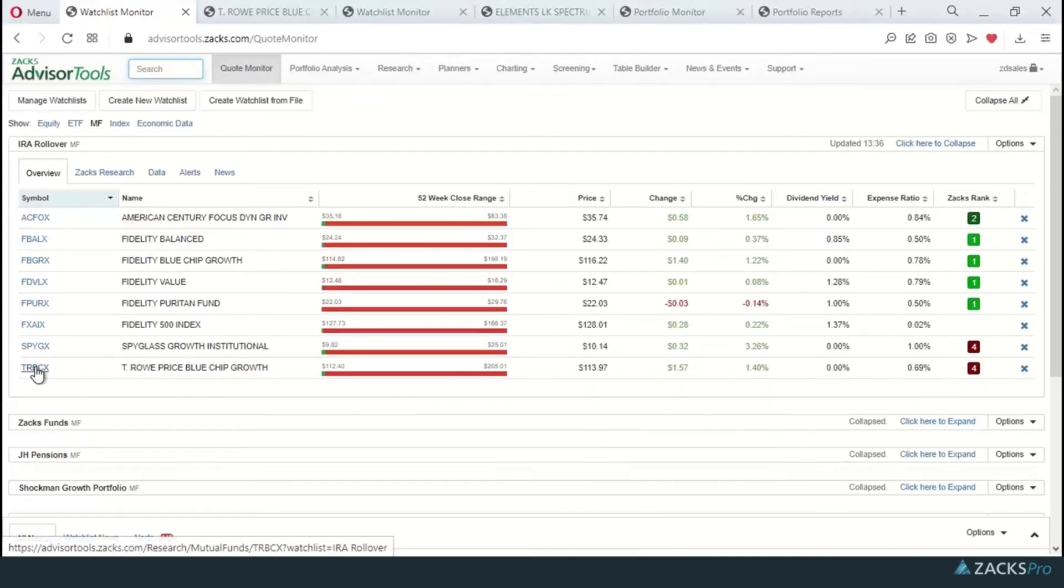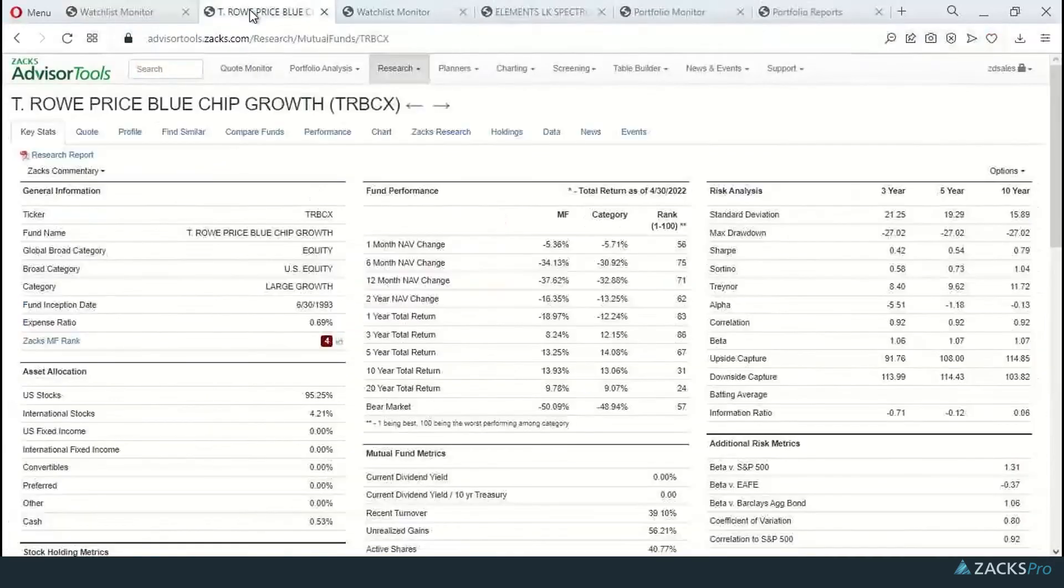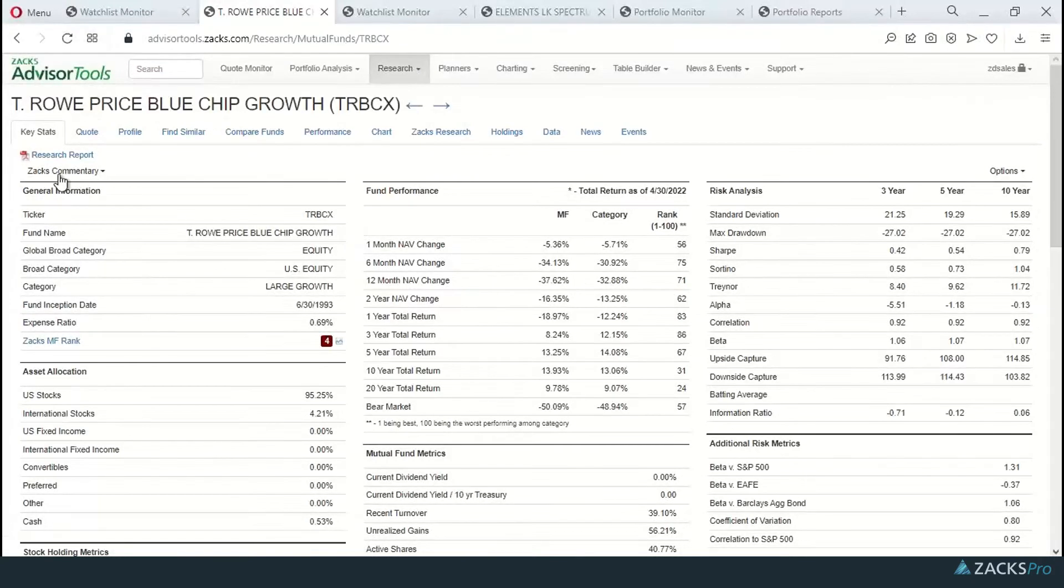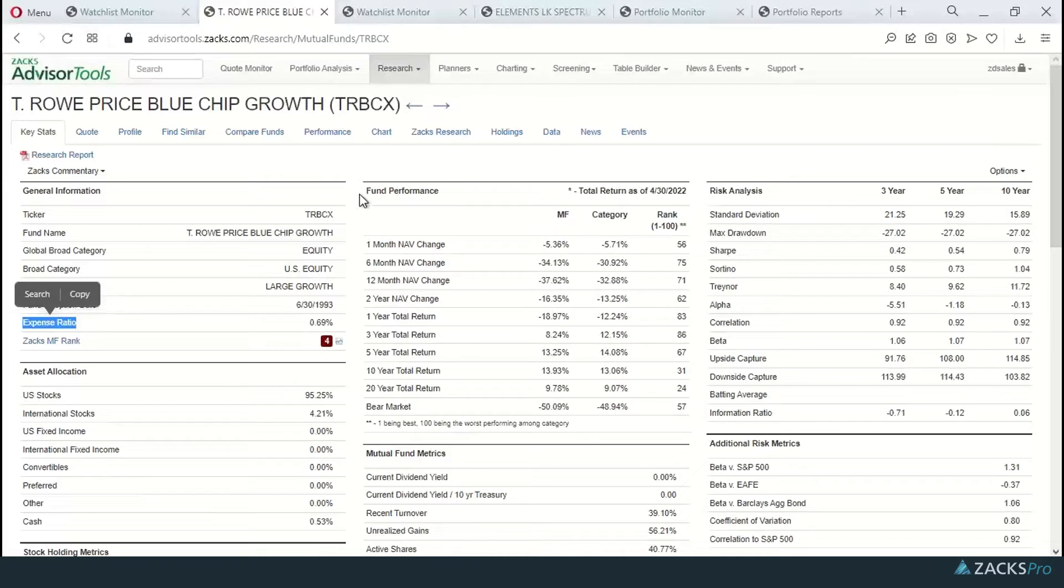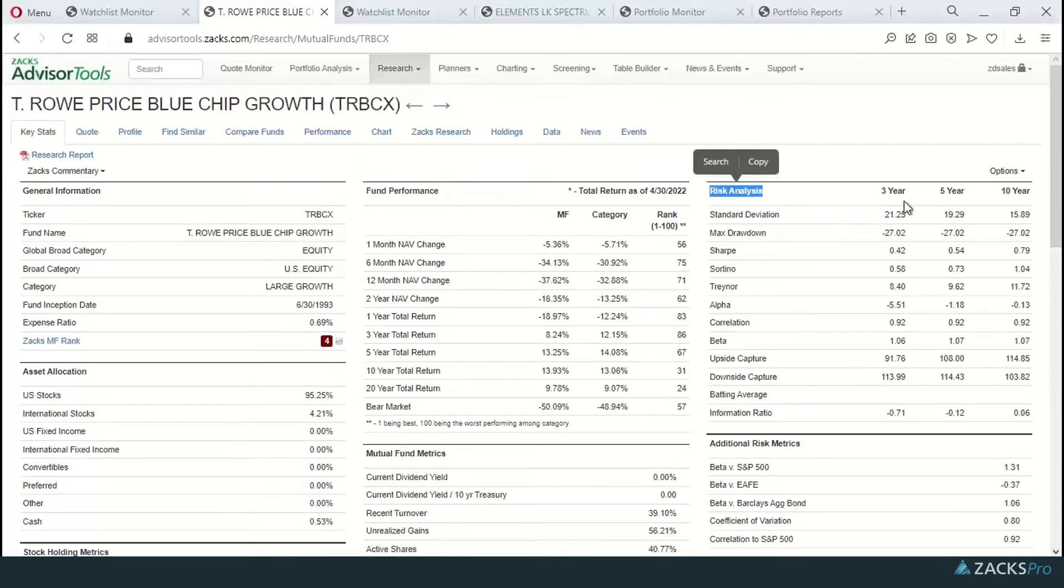I can deep dive by clicking on this symbol. I can enter it here into the search box. Once in the deep dive, you'll see I land on the key stats page. I do have expense ratio information for this fund. I have fund performance for the fund, the category, and the rank within it. And then I also have risk analysis breakdown for the three, five, and ten-year time periods.